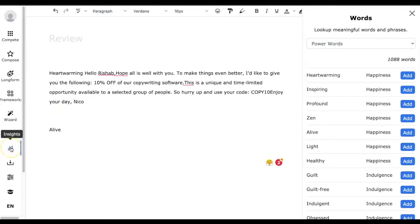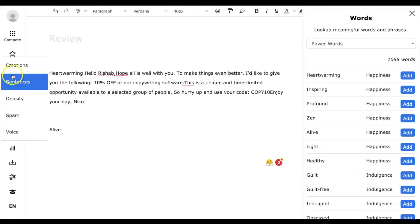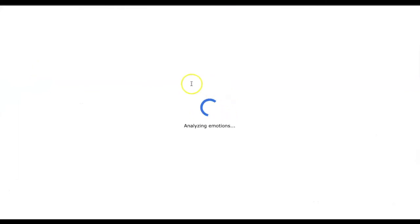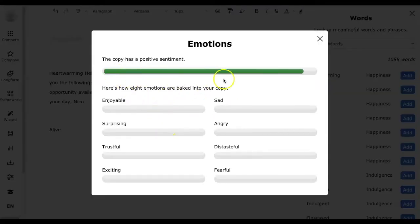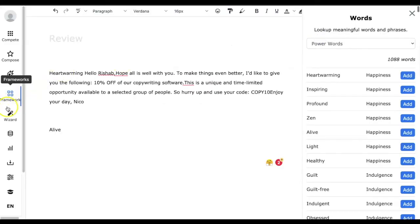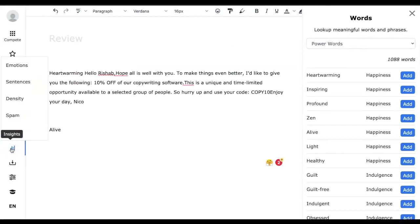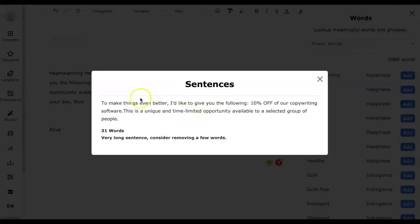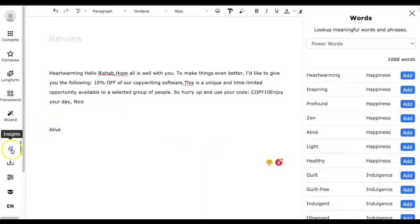The next feature is Insights — you can get insights of an article you have written. For example, what emotions the article contains, whether it has a positive or negative sentiment, the density of words used, and a spam check. The spam check is something we use widely to make sure emails sent to customers don't end up in the spam folder. There is also a Voice Insights feature that tells you whether you are using passive or active voice.